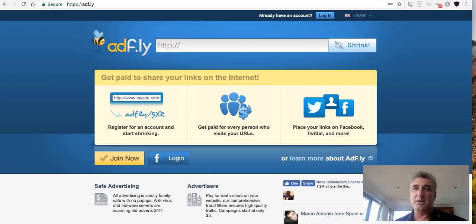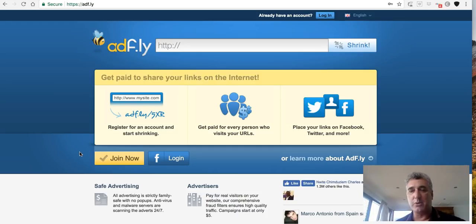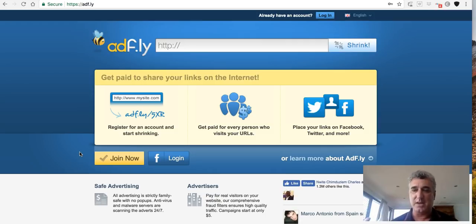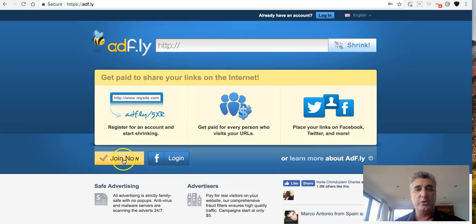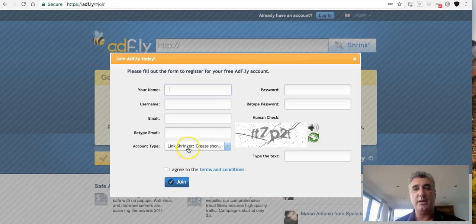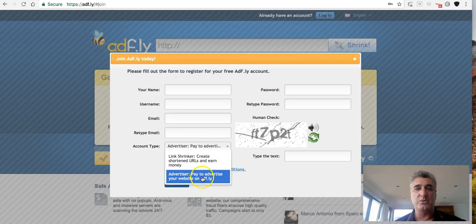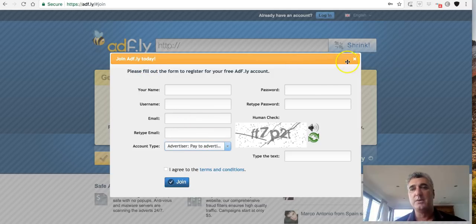The first place I'm going to send you is a place called AdFly — I'm going to put a link below this video. It's really important that you follow exactly what I've done. Once your ad's approved, within minutes you're going to start seeing sign-ups. What you want to do first is join AdFly and go ahead and join there. When it says account type, you want to have an advertiser account because you want to pay to advertise your business. Make sure you join up as an advertiser — you don't want to create shortened URLs or anything like that.